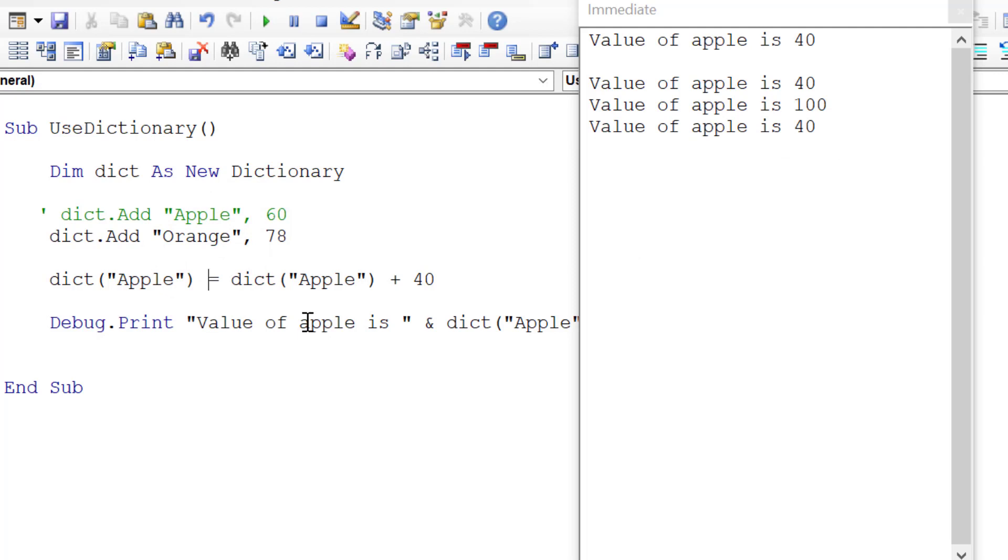So this is the basics on how to use the dictionary. We'll be looking at more in this series of the dictionary. We'll be looking at different things like dictionary versus collections, creating reports, reading from a worksheet, and just the different things that we can do with the dictionary.